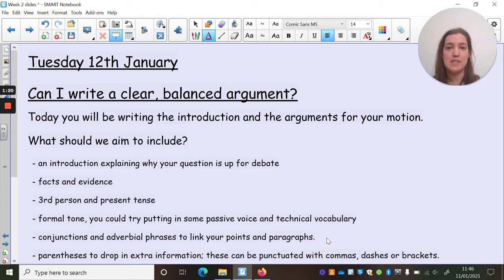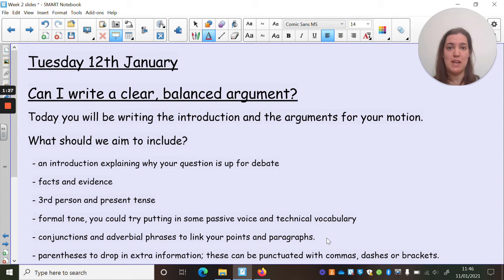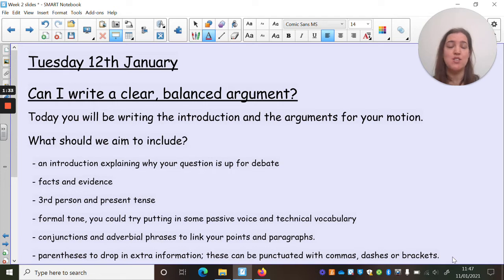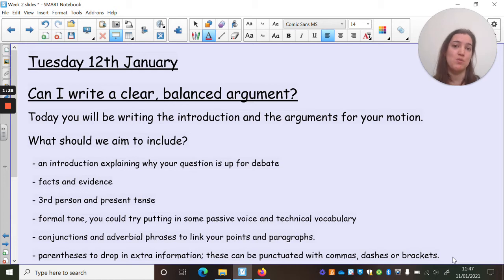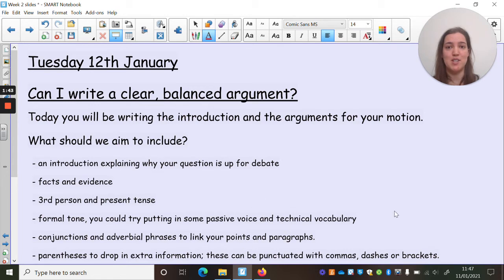We all did that lesson on conjunctions and adverbial phrases, so you've had practice using those. I'd really want to see lots of those in your argument. And also in the introductory paragraph we talked about using parentheses to drop in and add extra detail. Those can be punctuated using brackets, commas or dashes. So these are some of the things that we'd really like to see in your finished pieces.